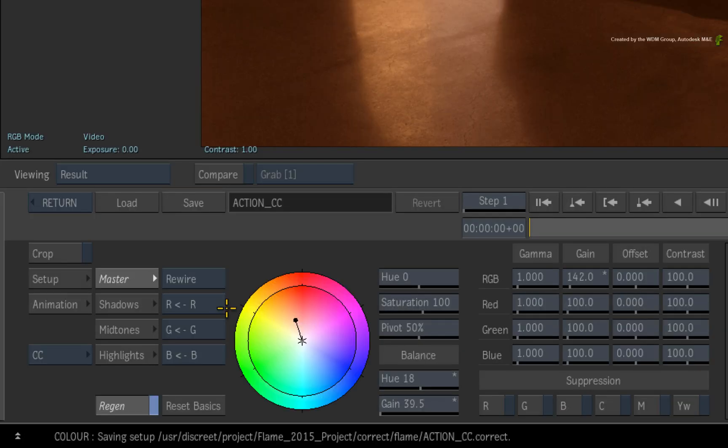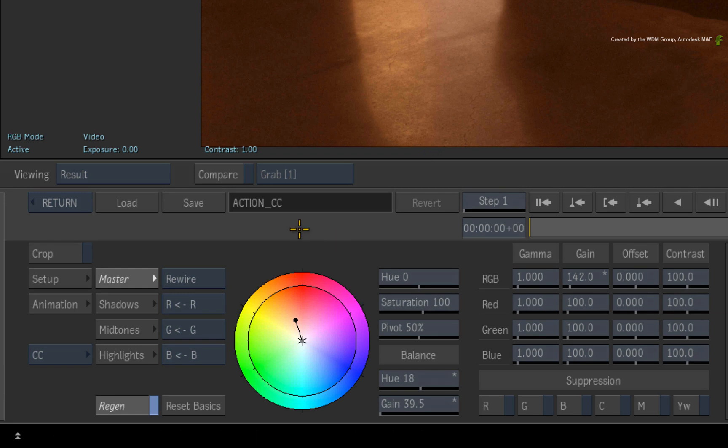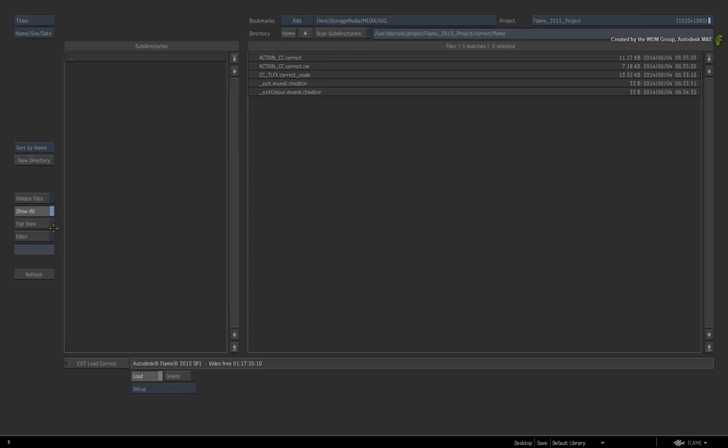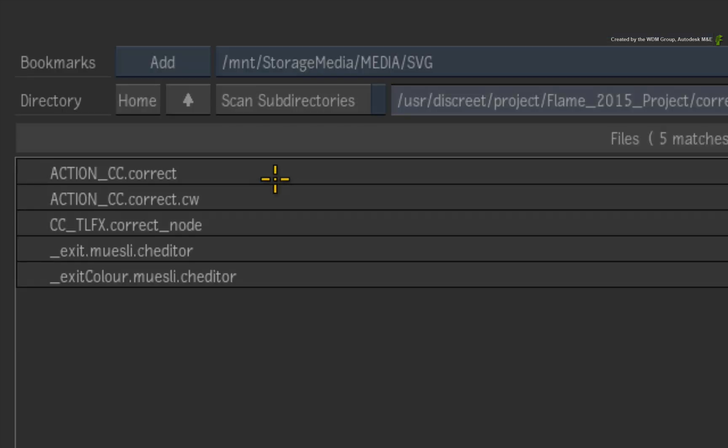Once the setup is saved, click the LOAD button again to return to the browser. Ensure that SHOW ALL is enabled. Can you see the difference?